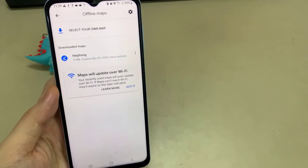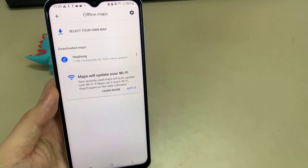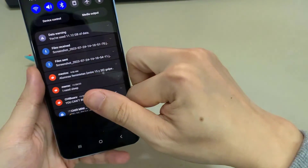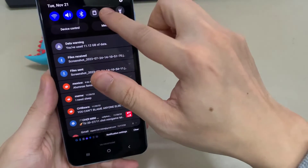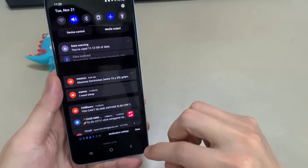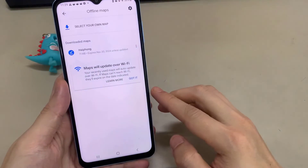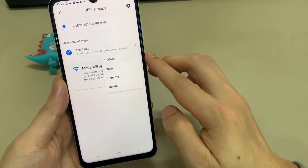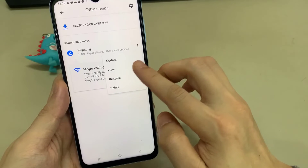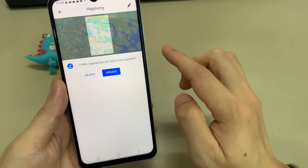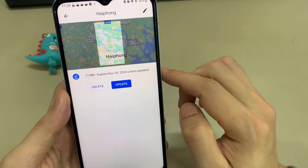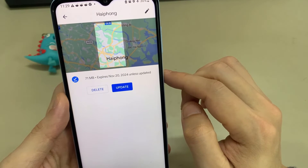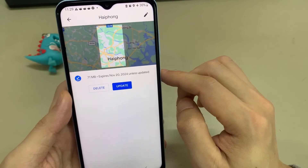To show that this works, I'm going to turn my phone on to flight mode so I'm not getting any internet connection. Then I'll tap into the section of the map I just downloaded, search for a particular destination in the top search bar, tap on directions, put in your location or wherever you want the route to start from, and hit the start button.